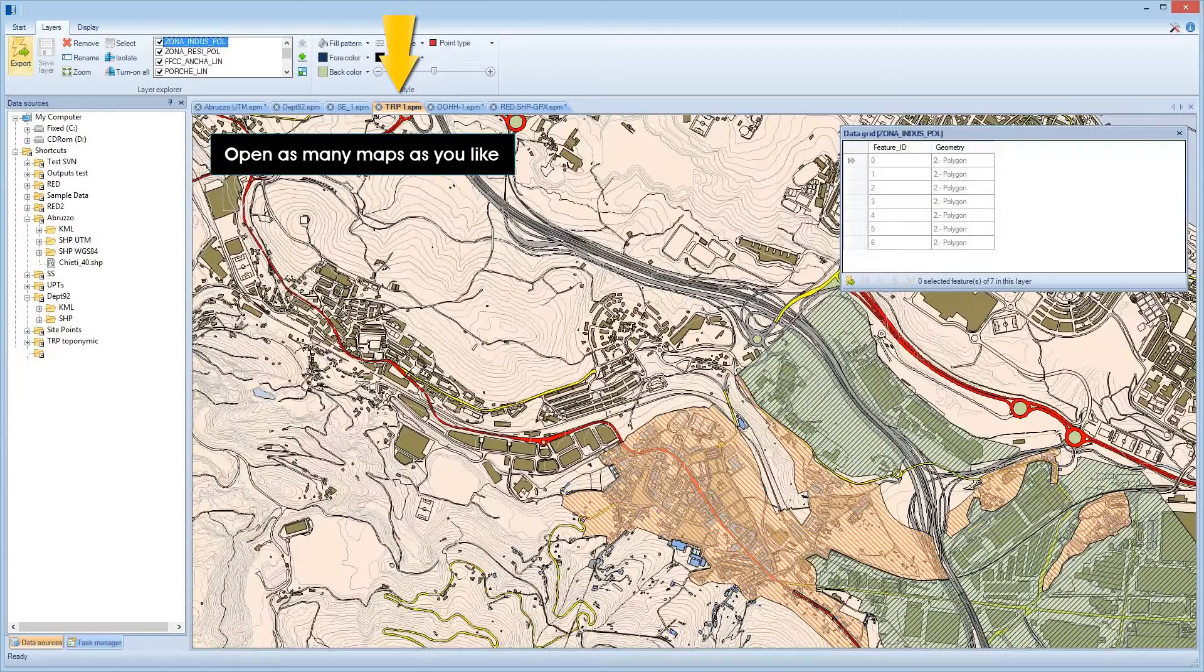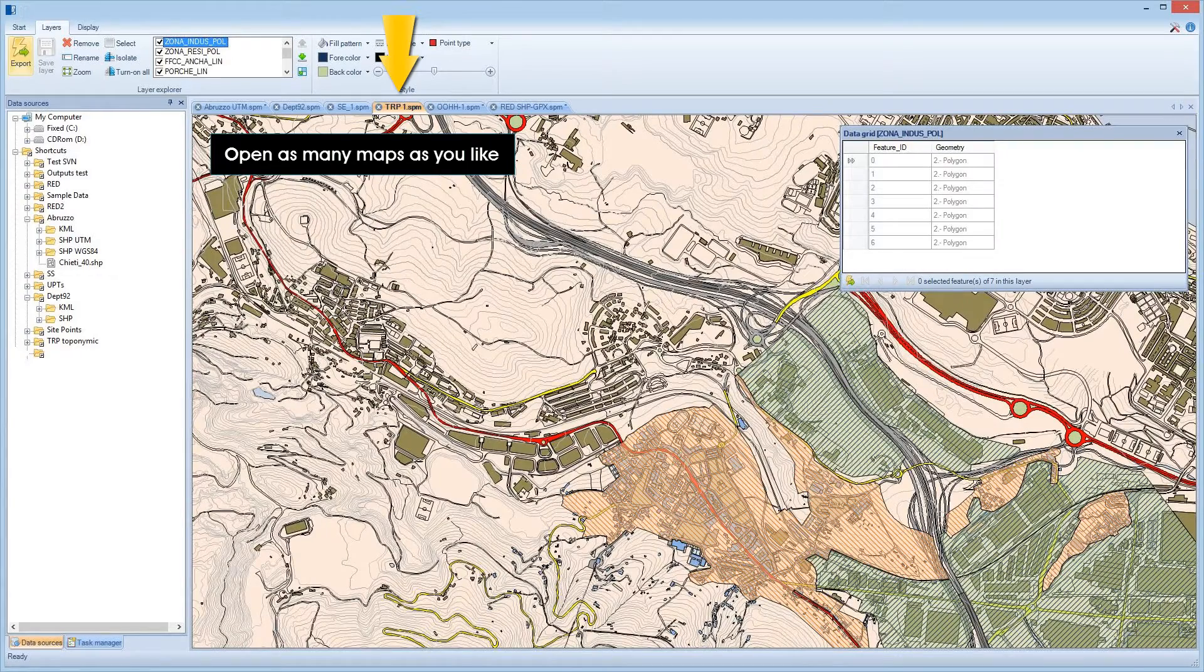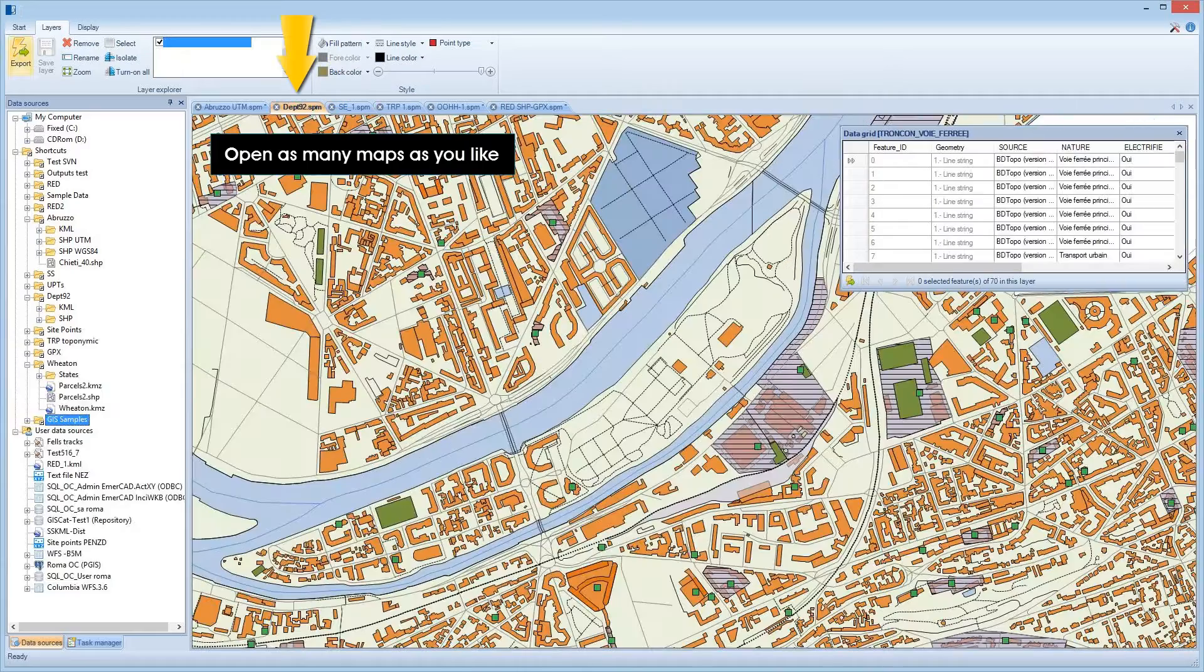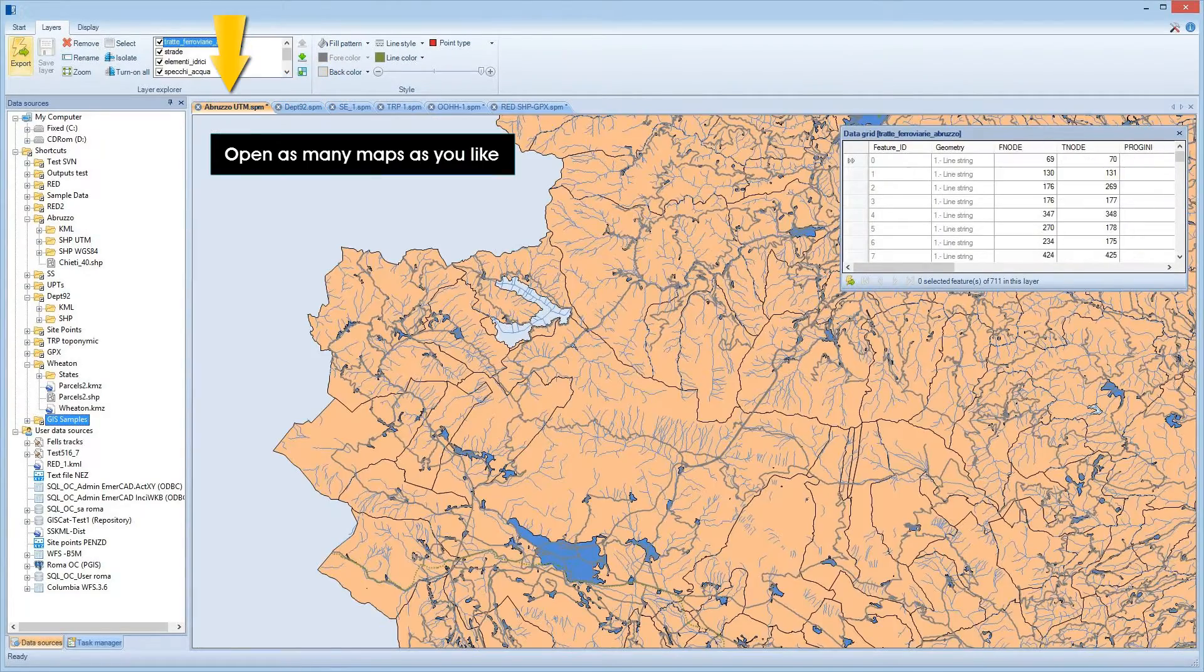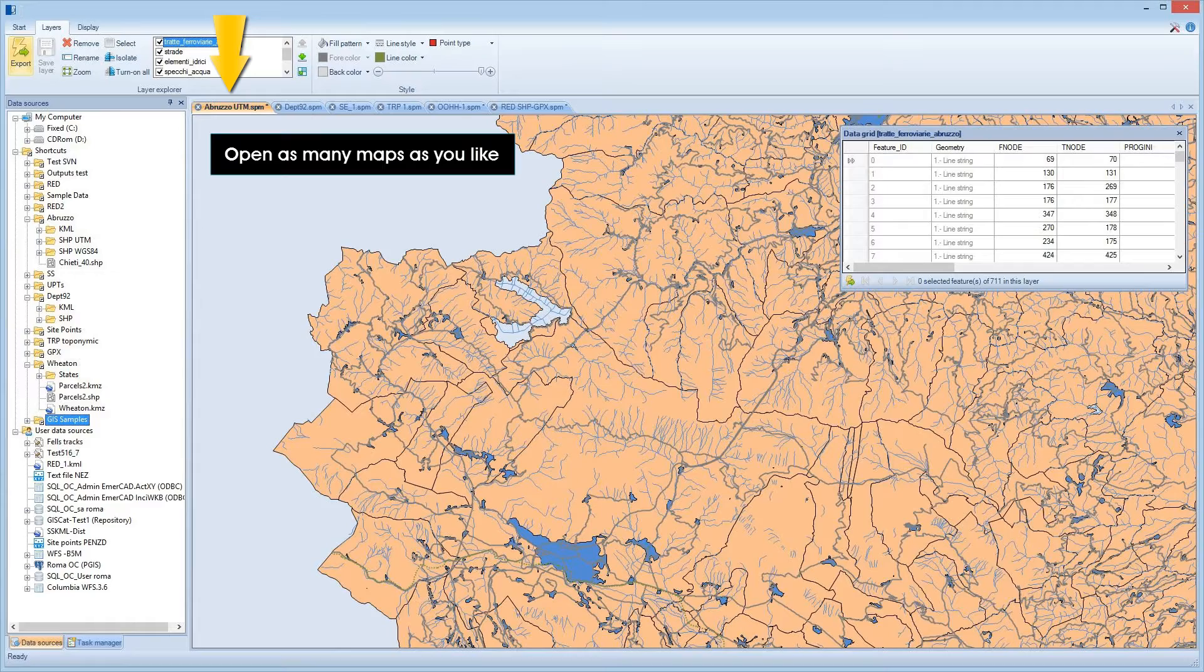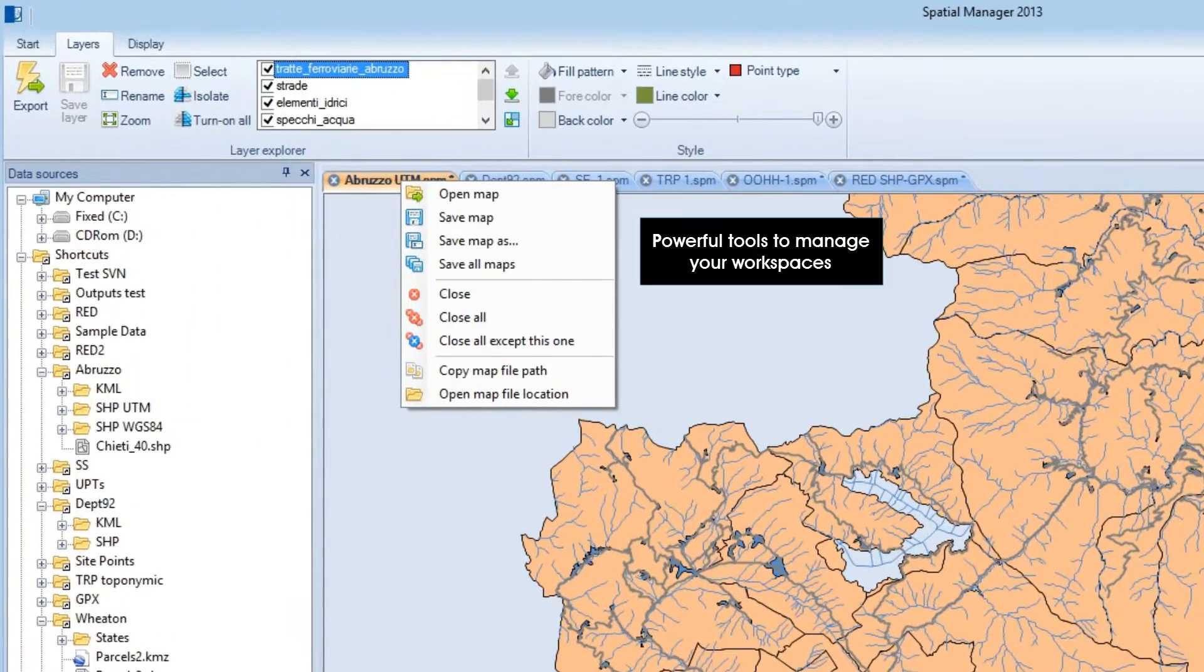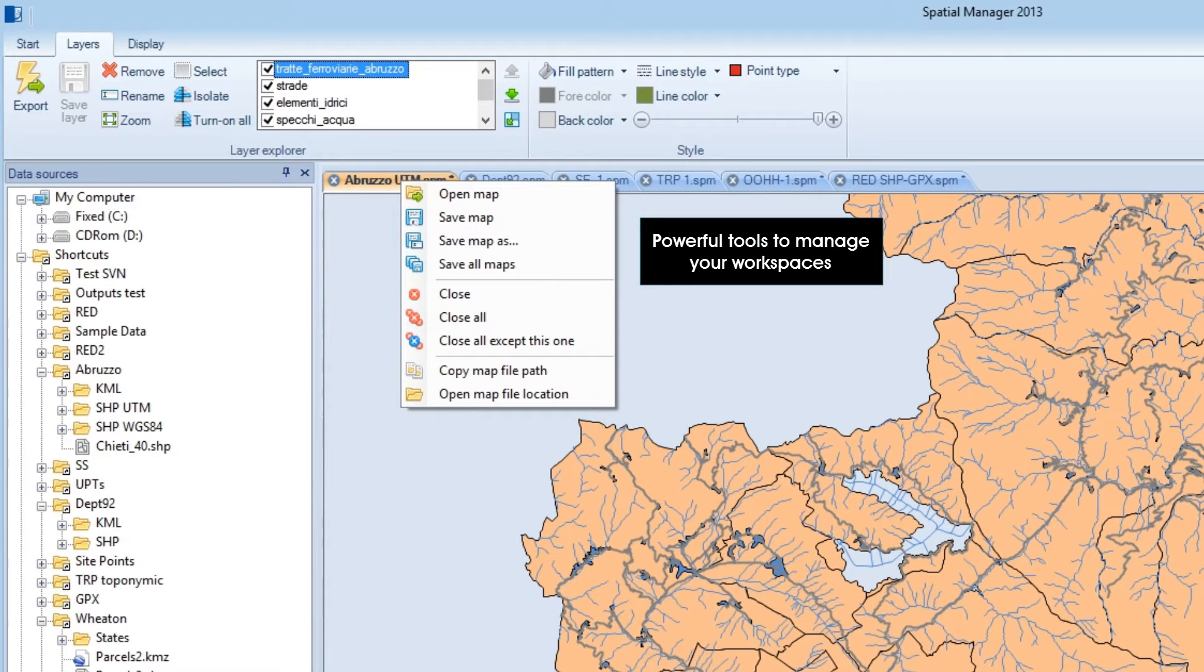Spatial Manager Desktop uses a different workspace for each open map. You can open as many maps as you like and sort the workspaces as needed. It has a complete set of right-click tools to manage workspaces for open maps or to open new maps.